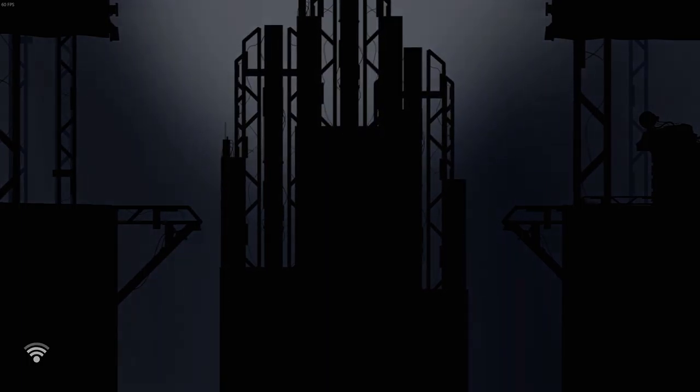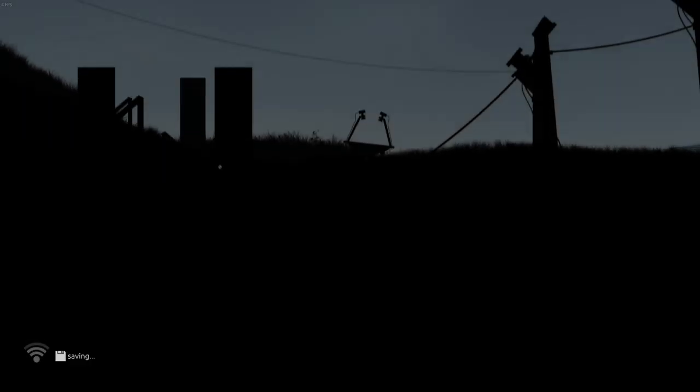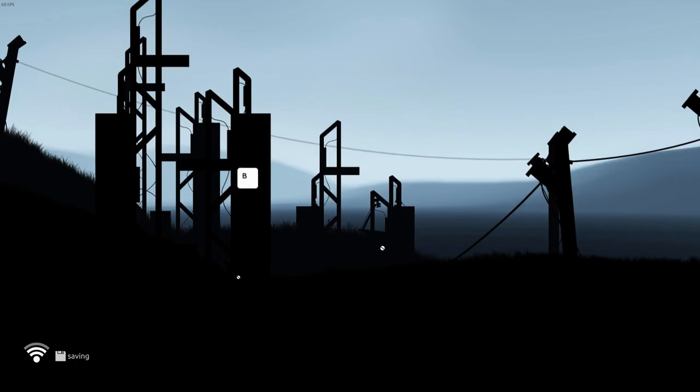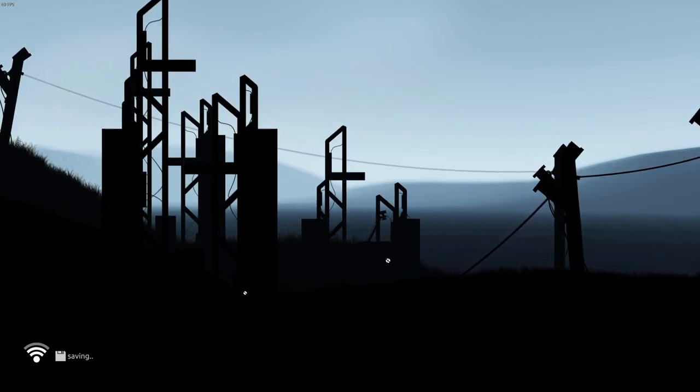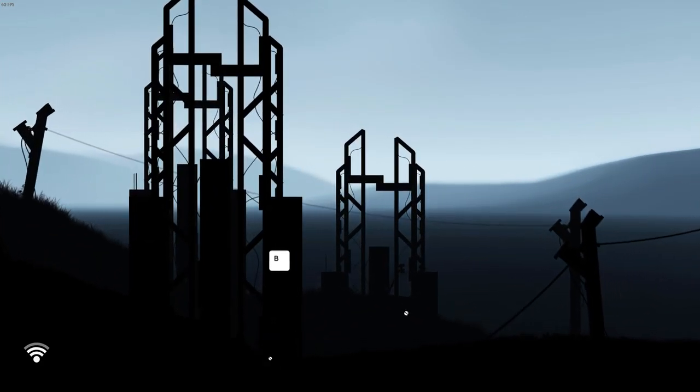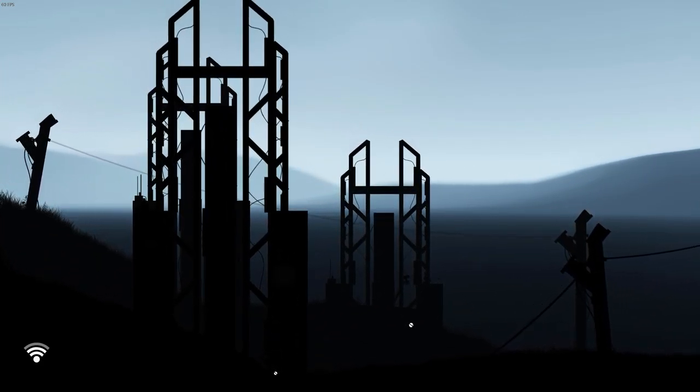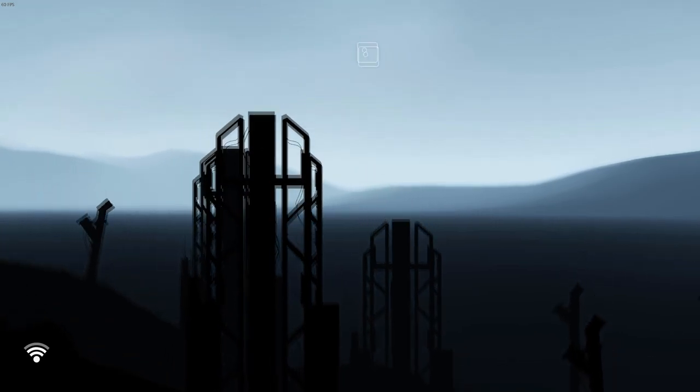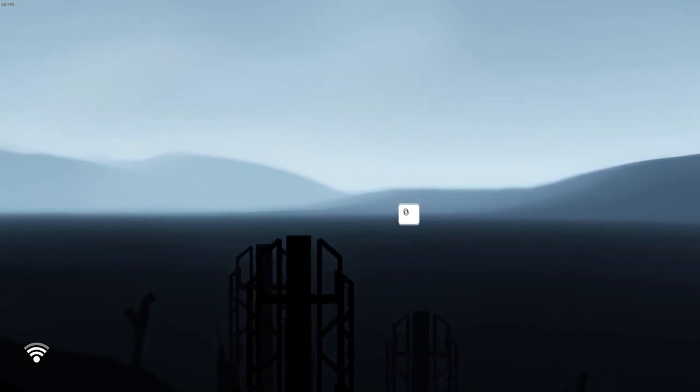I'm guessing this is where I get my fourth signal, because that's a big antenna. No, that's just a lot of antennas. Okay, hold on. I got to press buttons. Come on. There we go. Whoa.